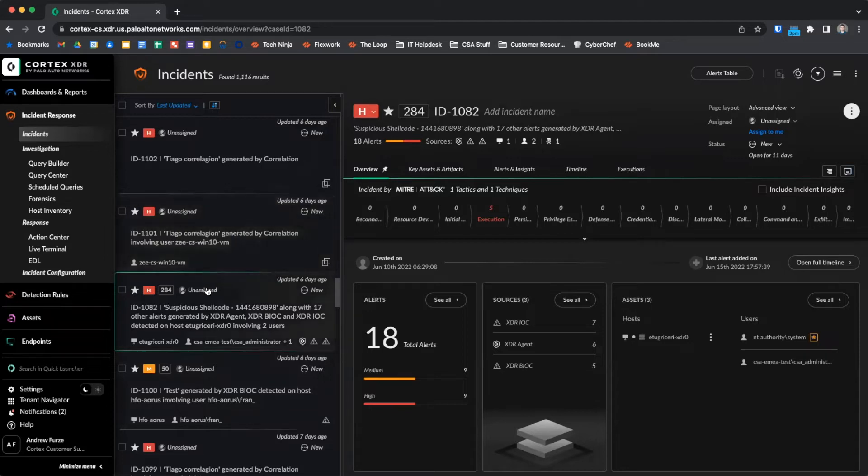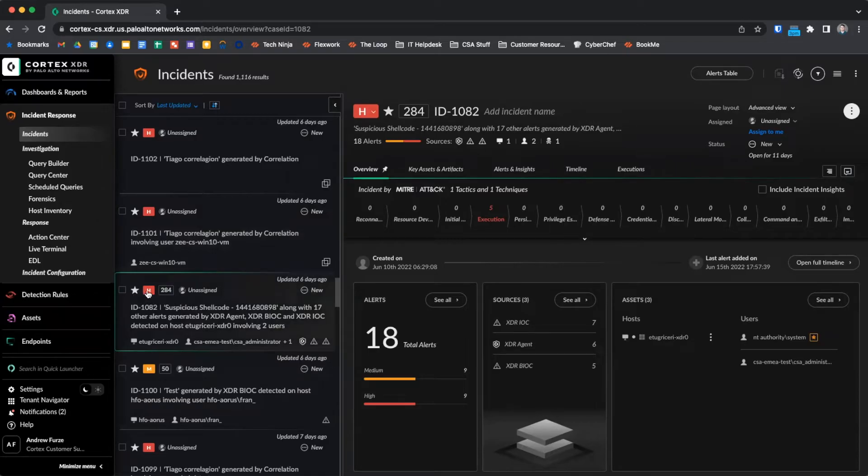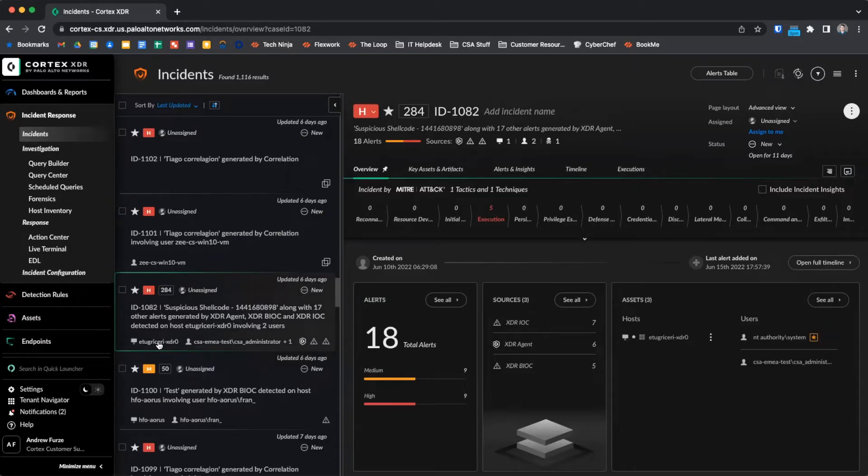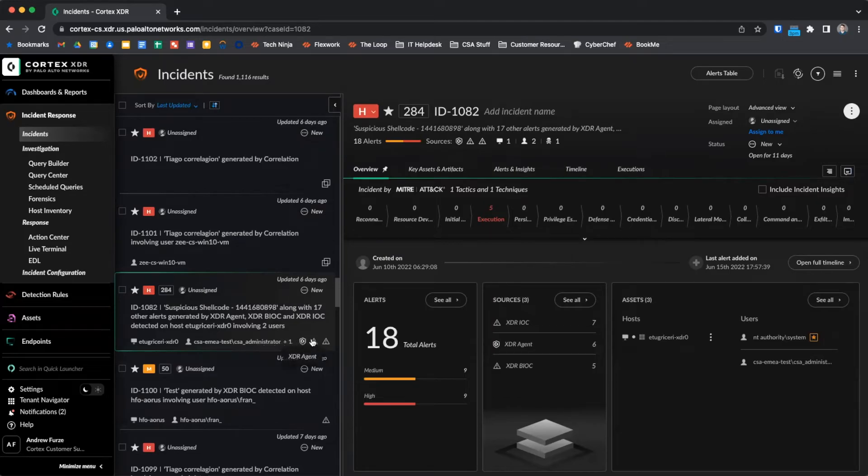The left-hand side shows the list of incidents sorted by the last updated date and shows the severity, score, assignment, status, general summary, key assets, and alert sources, as indicated by icons in the lower left-hand corner.